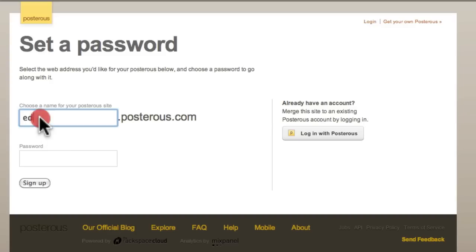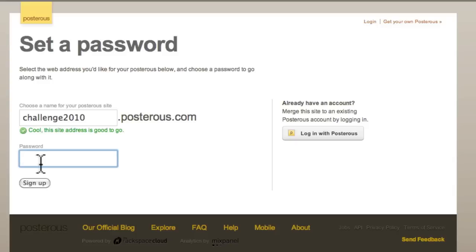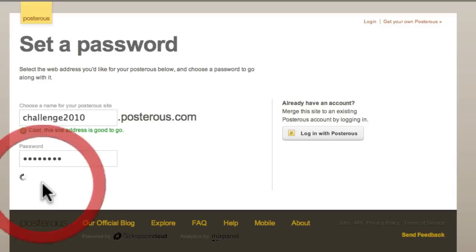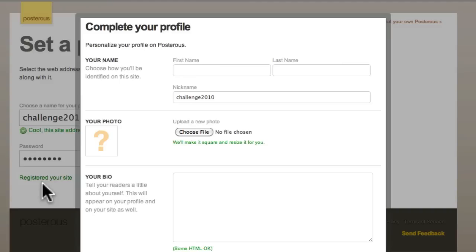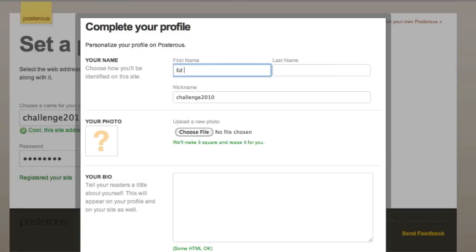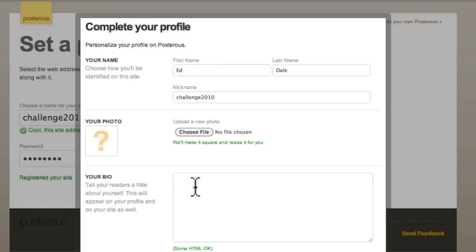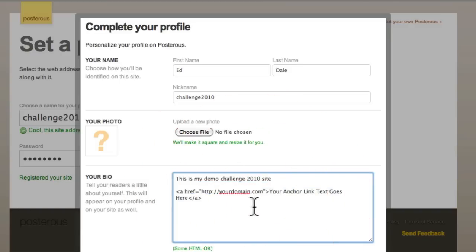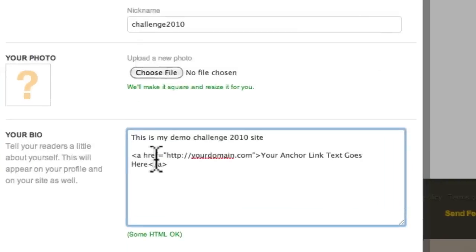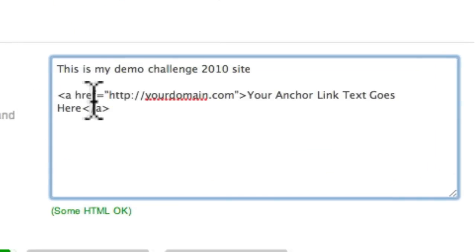We're going to choose a name. We're going to call it... And we'll fill in a password and hit sign up. Now you've got a profile here. So it's Ed Dale. Nickname Challenge 2010. You can add a photo. I like adding a photo. I think it's a great idea. You can put some HTML OK there, you might notice. Now, look what I've copied here. This is a little bit of code. And I'm sorry, please don't let it terrify you. Just copy it out the same.